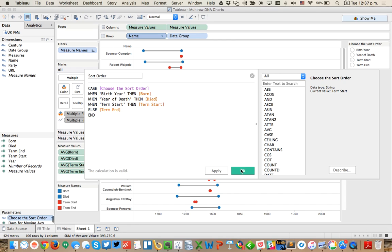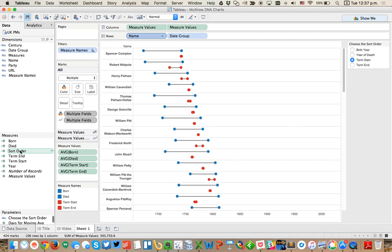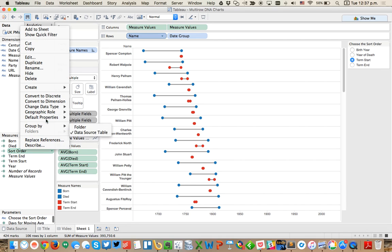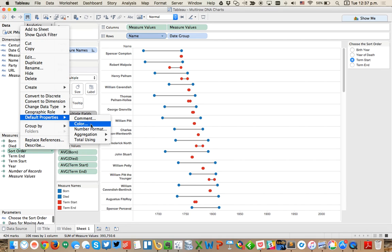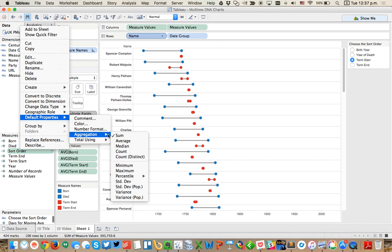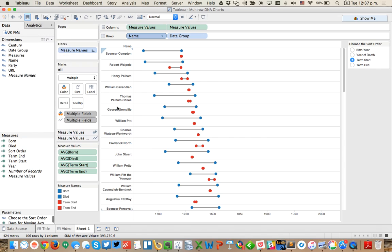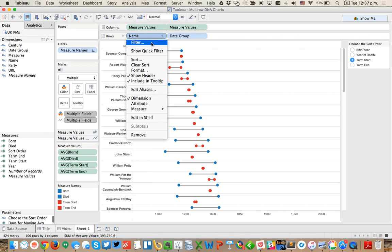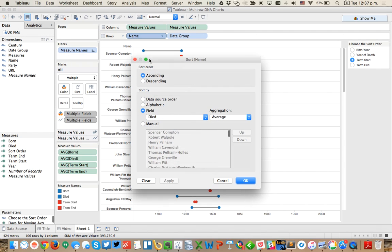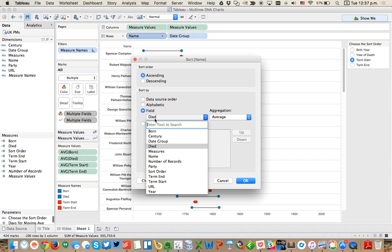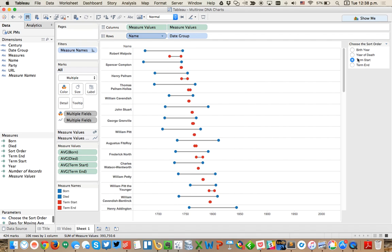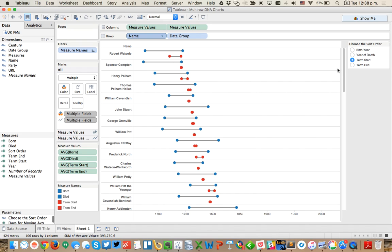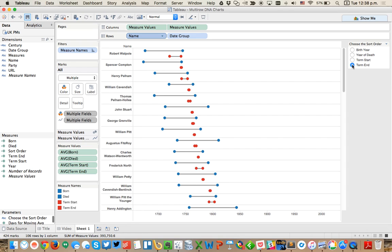We need our default aggregation for this to be an average. Now we can use this field in our sort. I'm going to go back into my sort name and instead of sorting by died, I'm going to sort it by my sort order in ascending order. Now you see I've got term start selected so it's sorting by the left red dot. Or I could do term end and maybe make it sort by the right term dot.